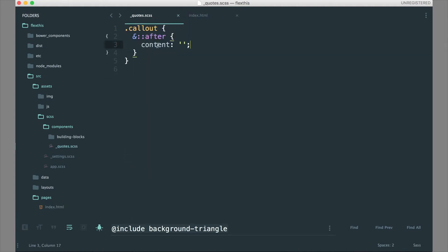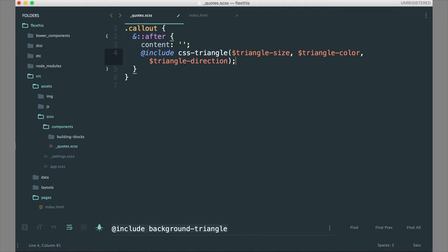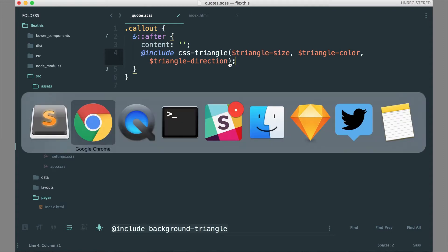Over here we have our callout and there is an after pseudo-element that we are targeting. Of course, if you are using a pseudo-element you need to have the content tag — it can either be empty or have content in it. We're going to leave that empty and paste in the code from the docs. It says `@include css-triangle`. Now there are a couple of variables we can set here to change the styles of this CSS triangle. If we hop back over to the docs we can take a look at those.